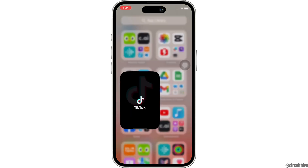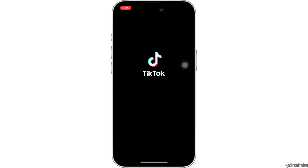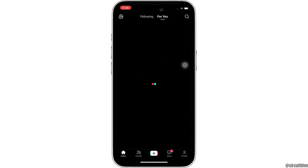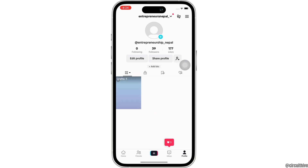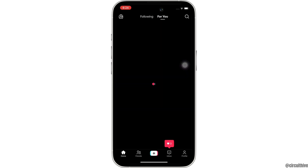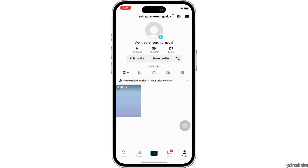Firstly, go ahead and open the TikTok application on your device. Once opened, make sure you are signed in and now tap on the profile option on the bottom right of your screen. Once you are in your profile, tap on the three lines on the top right of your screen.